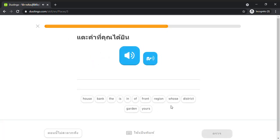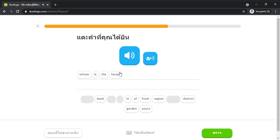Whose is the house in front of yours? Whose is the house in front of yours? In. Front. Of. Yours.